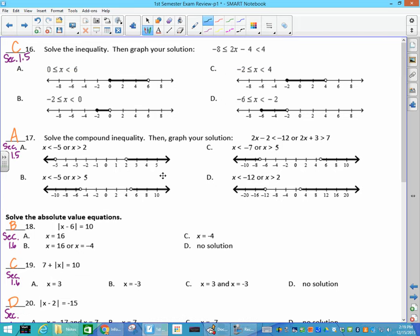Number 16: solve the inequality. You're going to add 4 to all parts — add 4, you get 8; add 4, it goes away; add 4, you get negative 4. Then divide by 2, and you get that inequality. Equals means it's closed; not equal to means it's open.